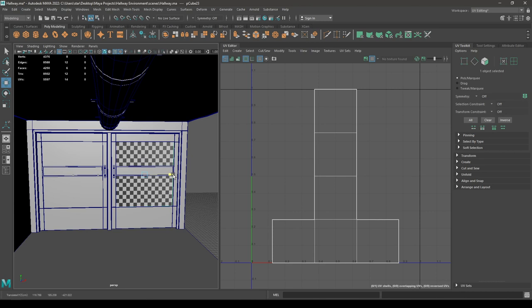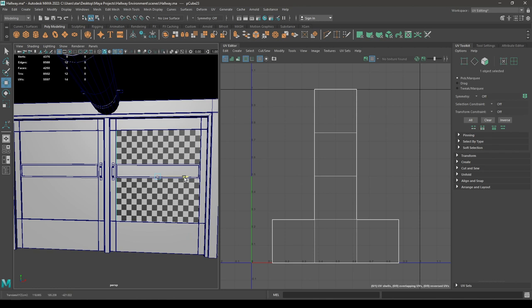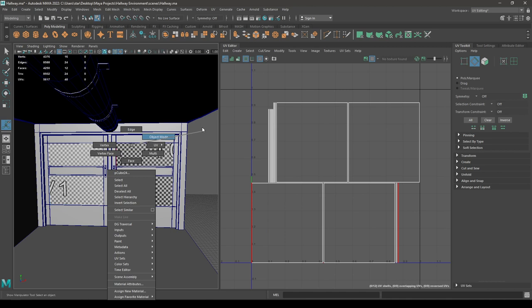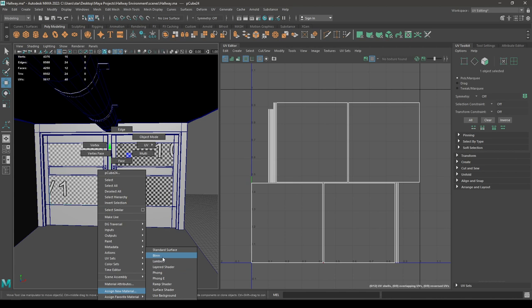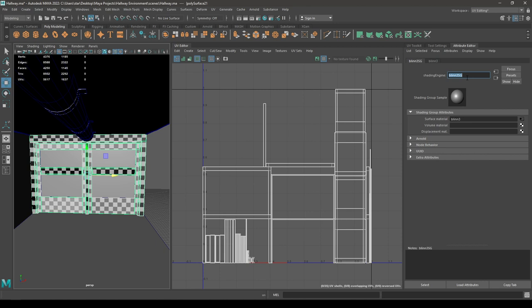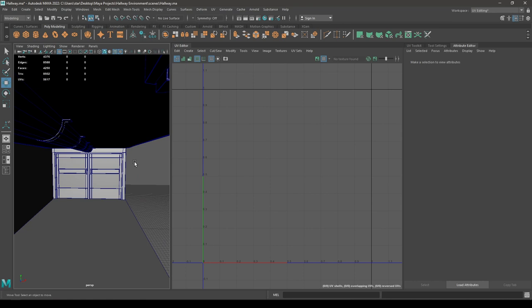Select this one, create a duplicate, place it on this side. Select these two and combine them. Go to Create and Automatic. These are going to be our glasses — select these two, assign a new material, rename it as 'Glass'. Rename these ones as 'Metal Door'.